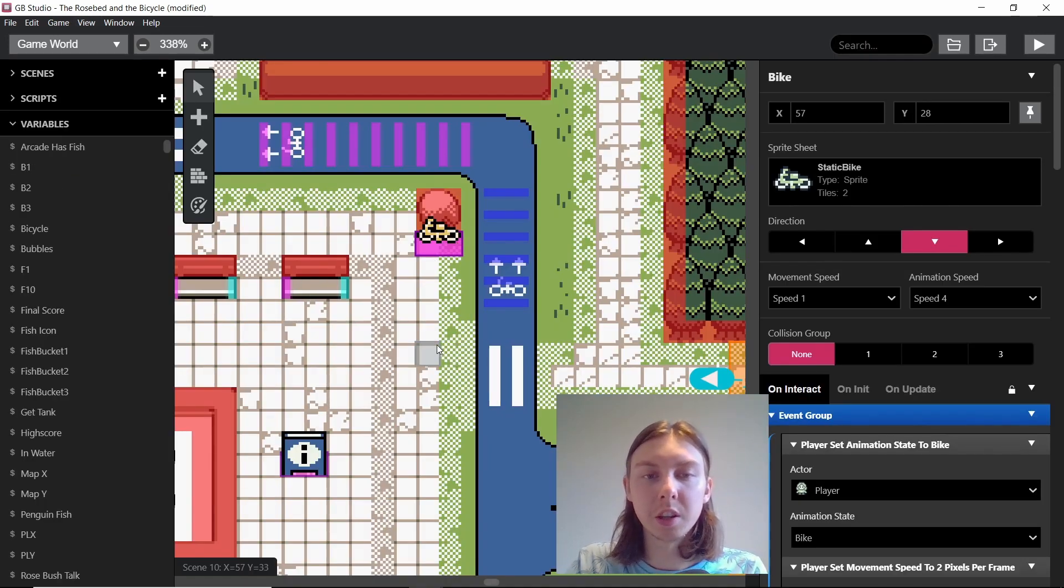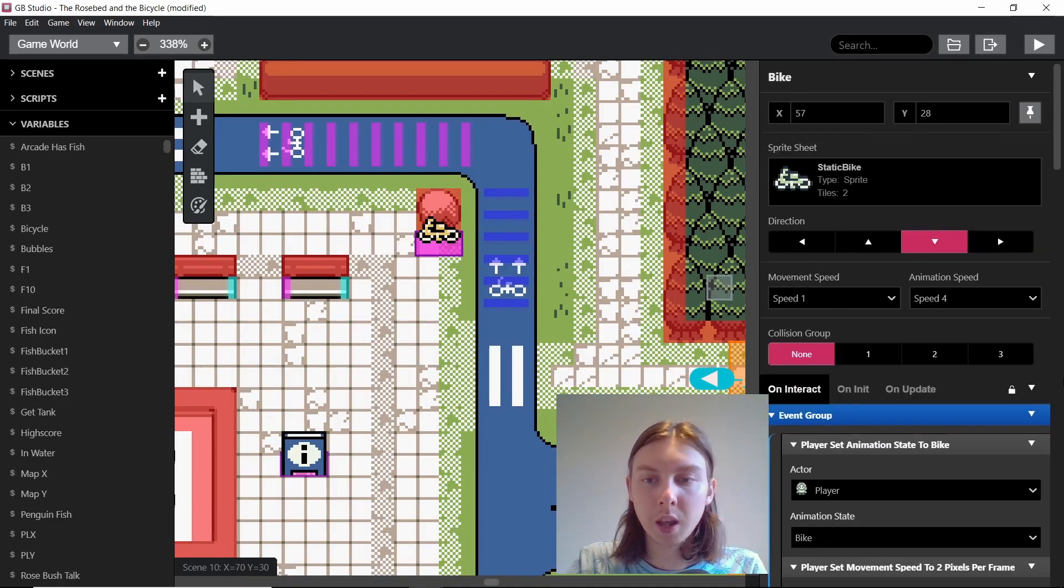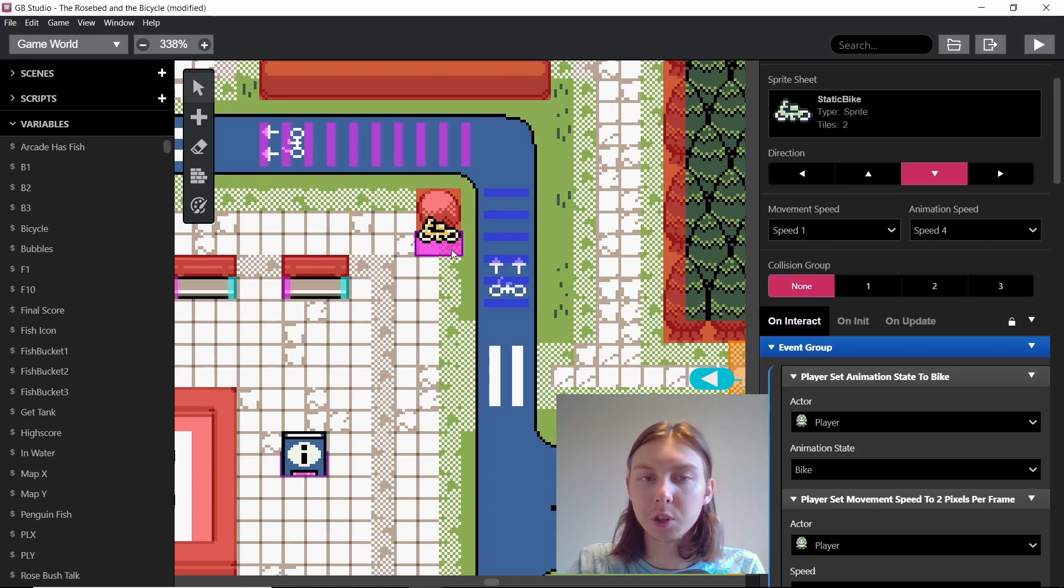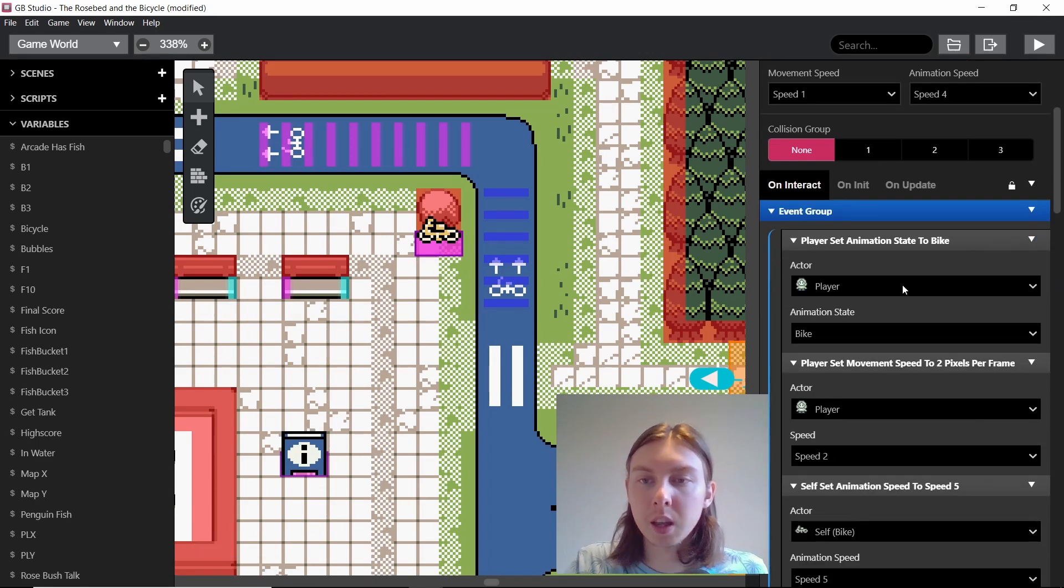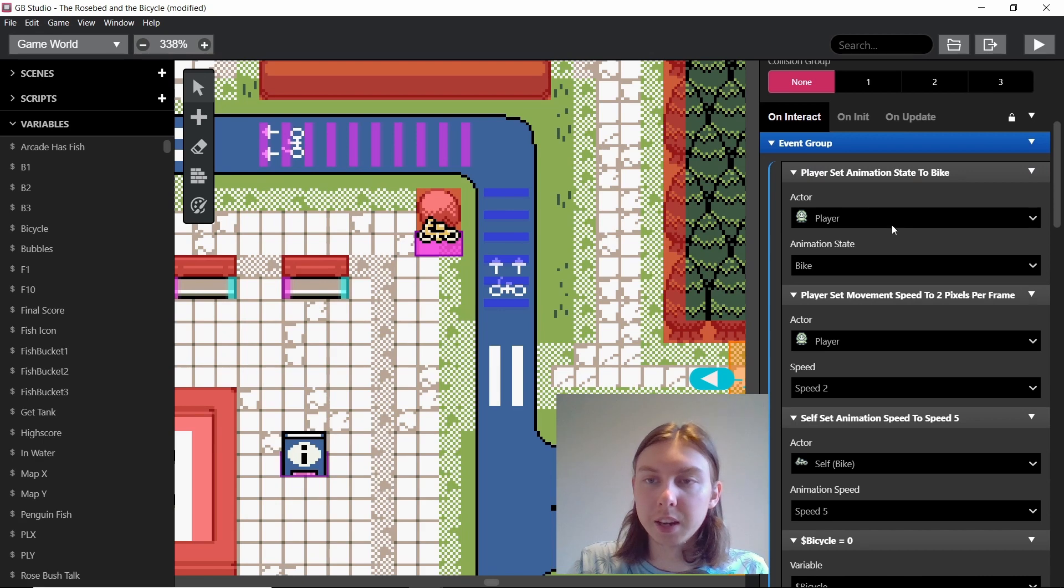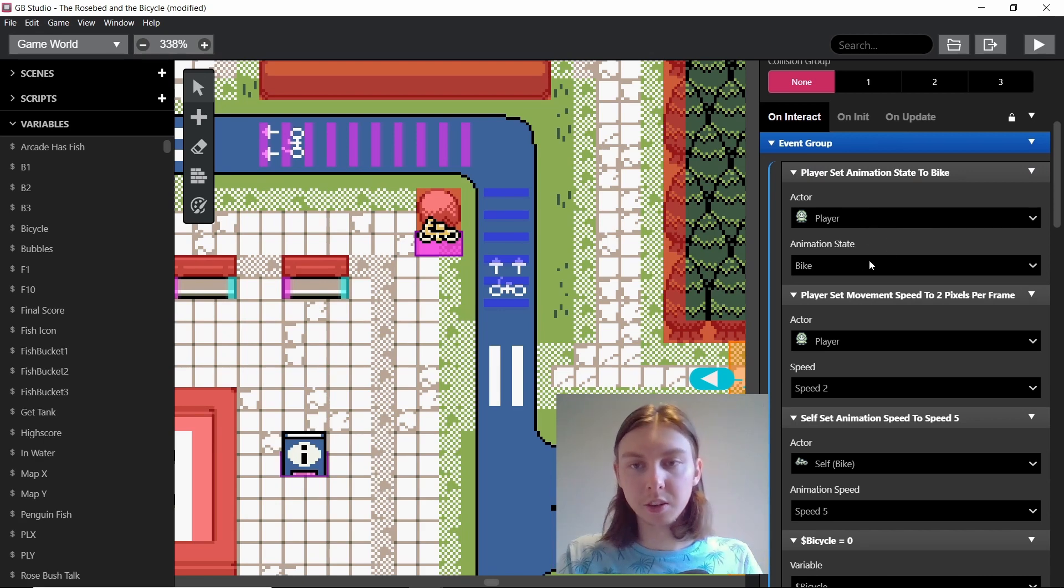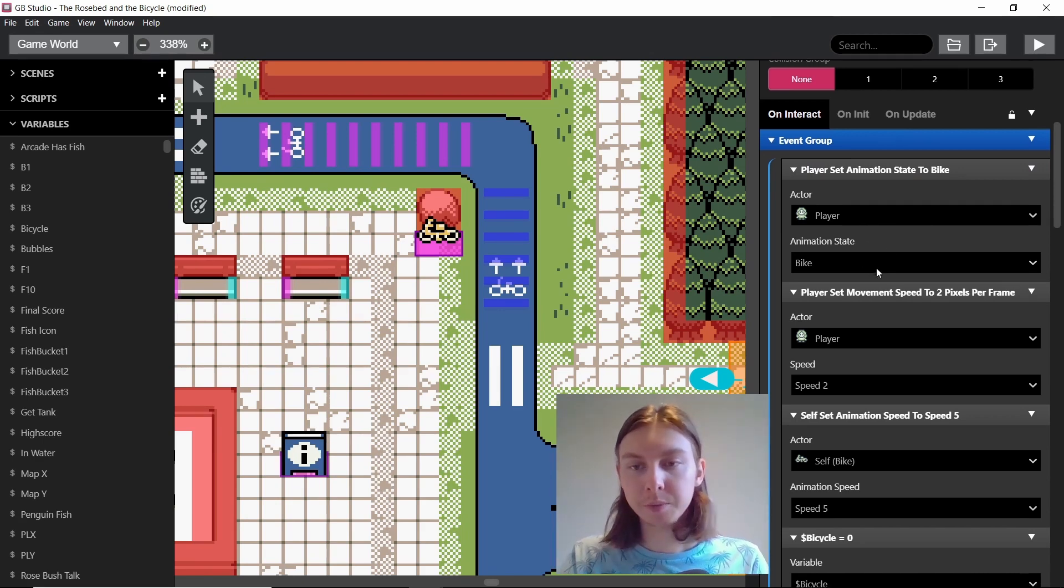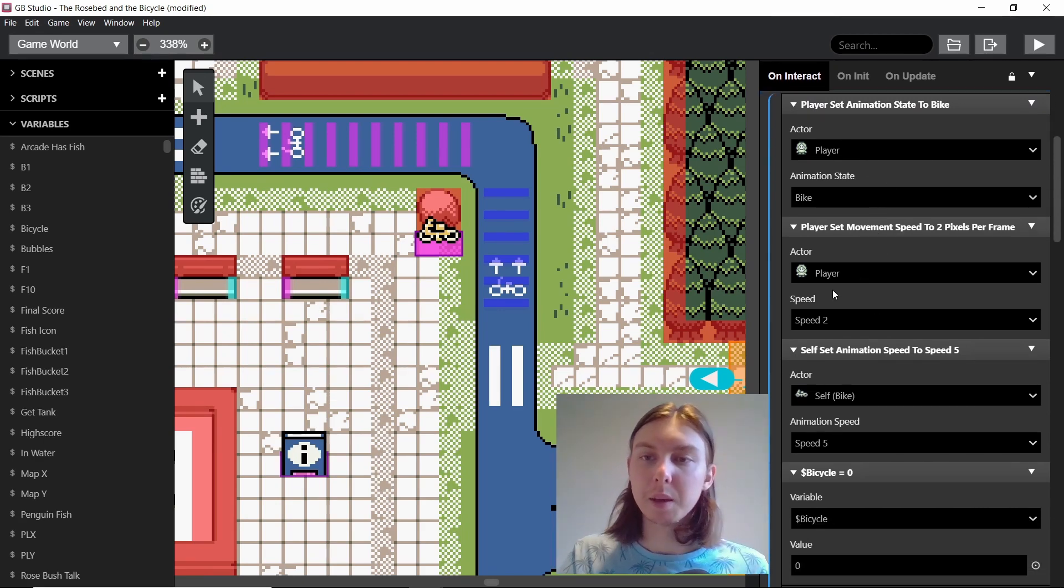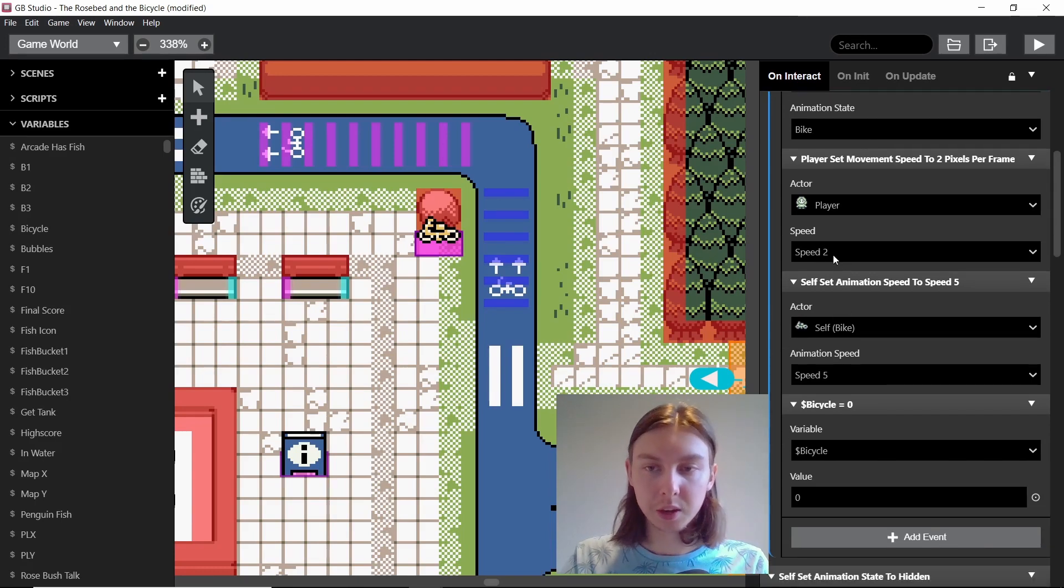So first of all we'll imagine that our player is just normally walking around and they come to interact with this bike. So what I do is I set the player to the animation state of the bike so it looks like the player's on the bike. Then I set their movement speed so it's to two rather than one so it's twice as fast.